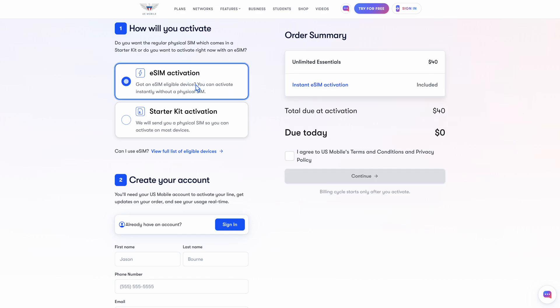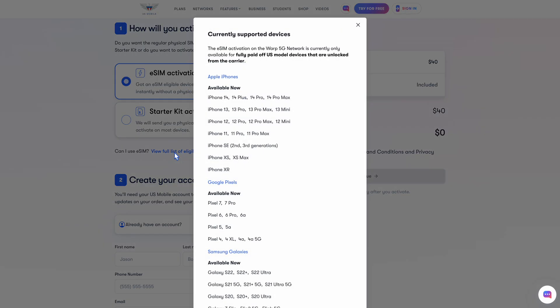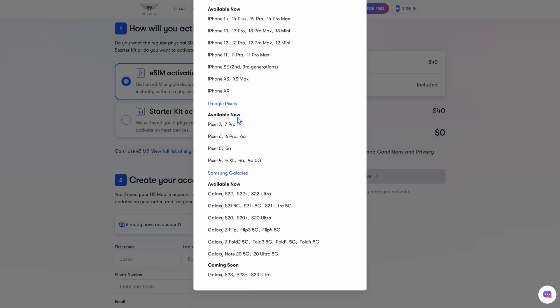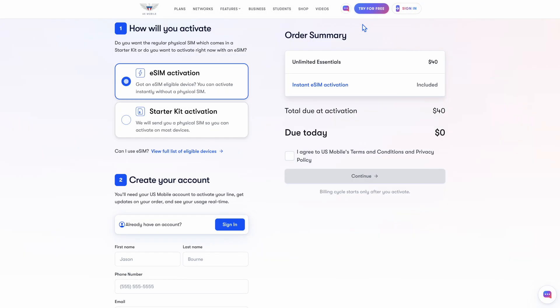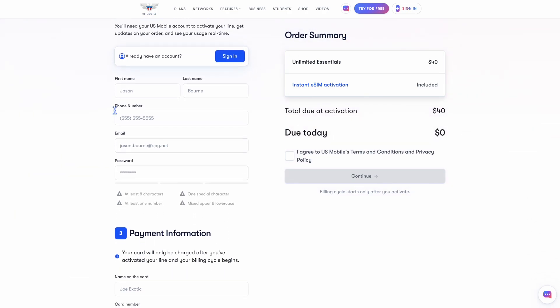Now, if you're not sure if your device can do eSIM, we have a handy list full of all the eligible devices right here. Just check and make sure yours is on this list. Next, create an account, or if you happen to have one, you can sign in.